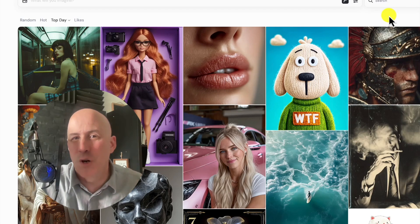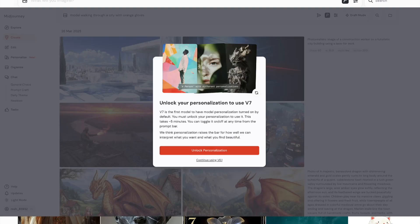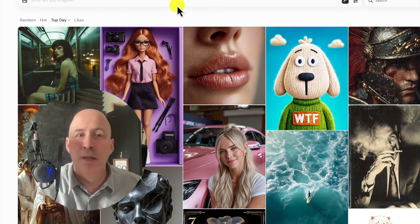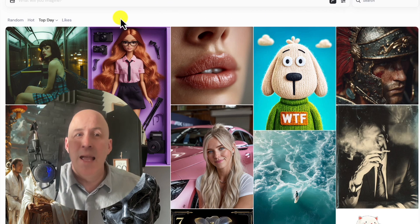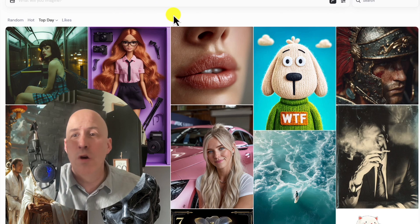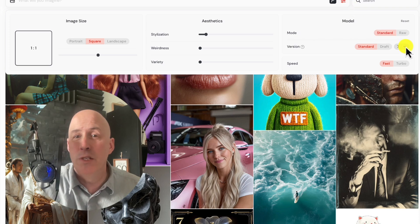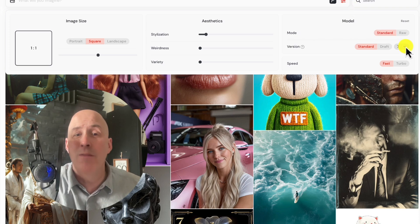The long-awaited MidJourney 7 is here. Was it worth the wait? Here we are — MidJourney 7. If you want to know if you have it, you can look right here and it'll tell you. We have MidJourney 7.